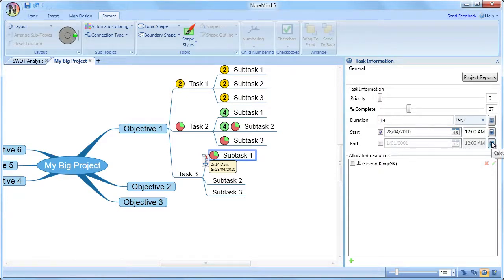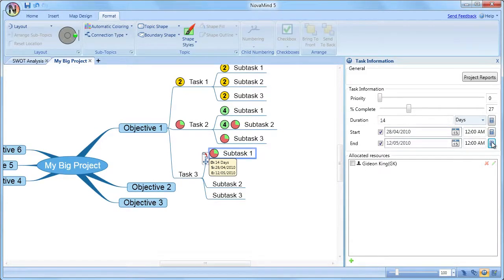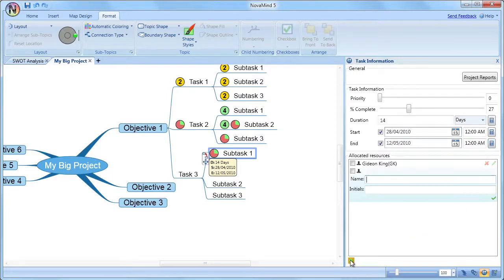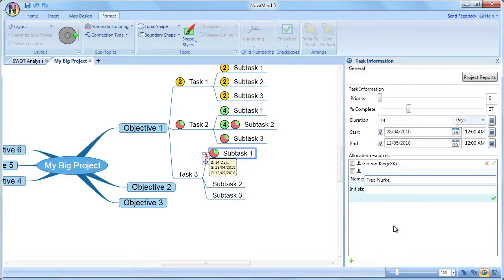For resources, you can enter the resource name and initials in the panel just by clicking the plus button. The panel will show you all the resources, and you can assign them to the selected task by checking the box beside them.